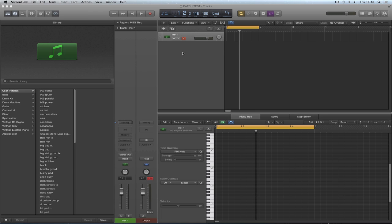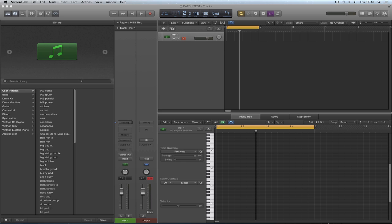All right guys, here's another quick one for you. I've just done that Track Stacks tutorial and during that we created lots of different Track Stack instrument channel strips and we saved them into the library. When we did, we were saving them all into the default location when you save.